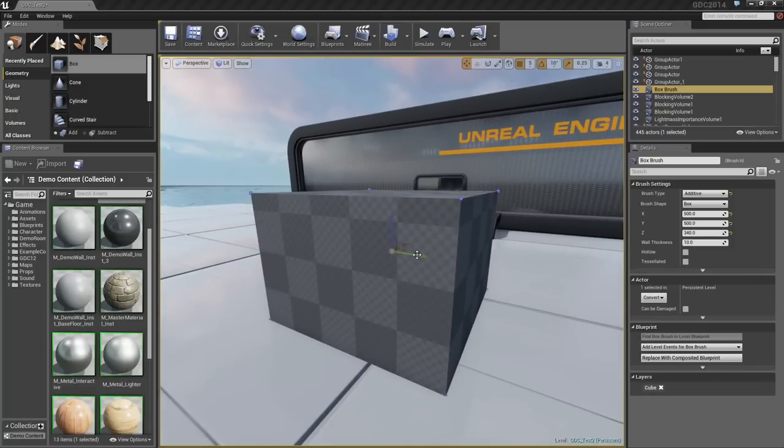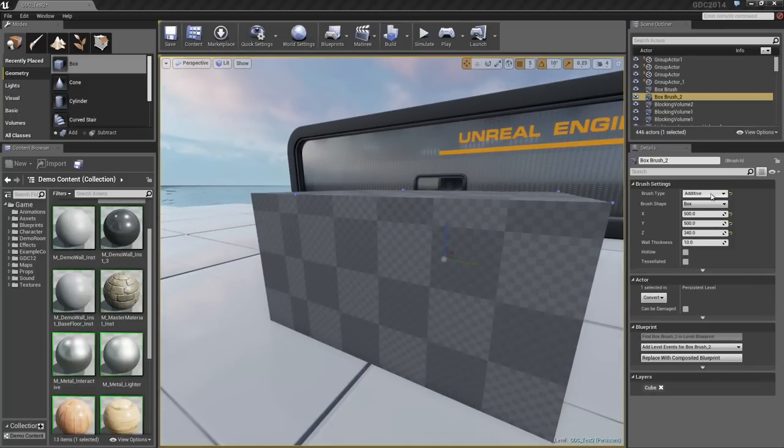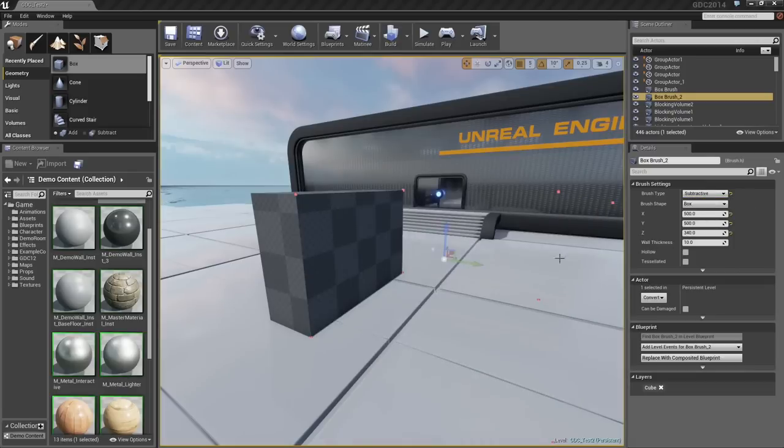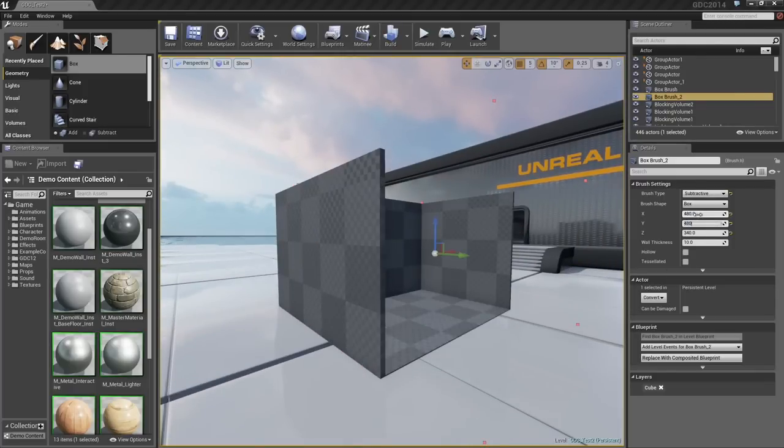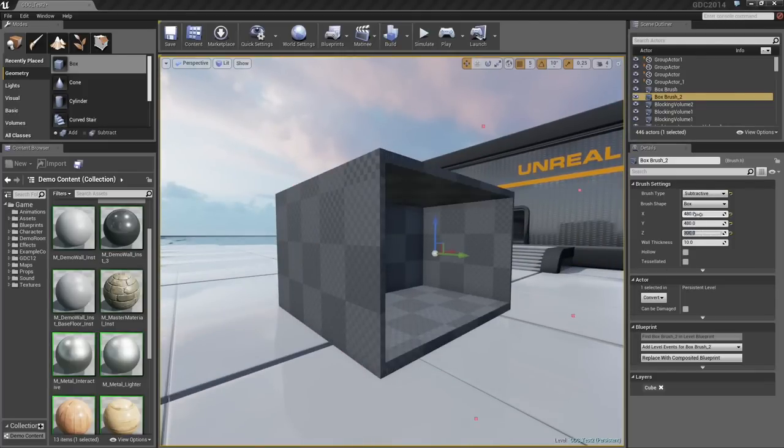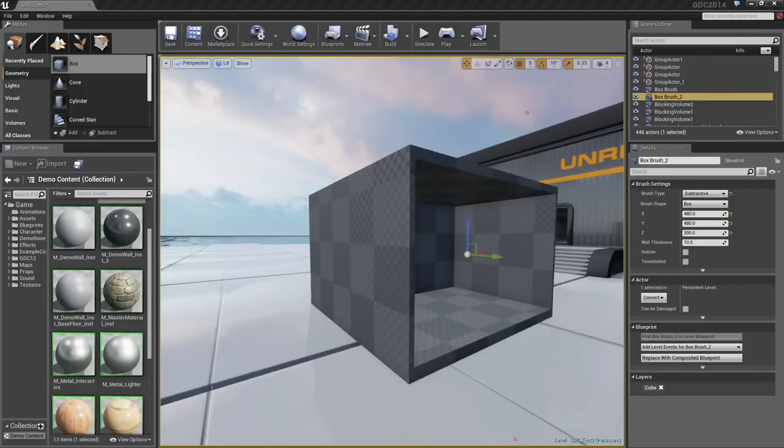We're going to carve out of that, so I'll make a duplicate and let's make that duplicate subtractive. I'm going to resize this, let's say to 480. We'll do about 3 meters tall.